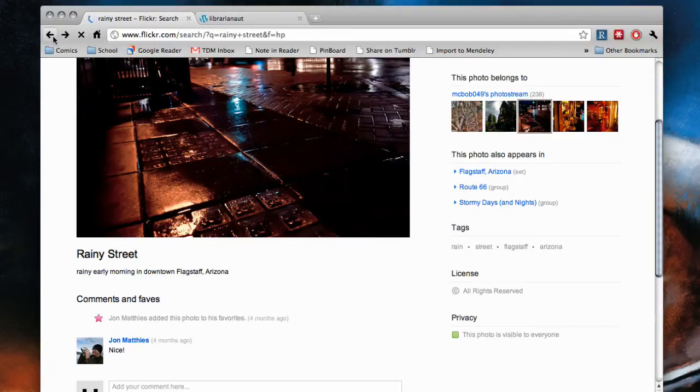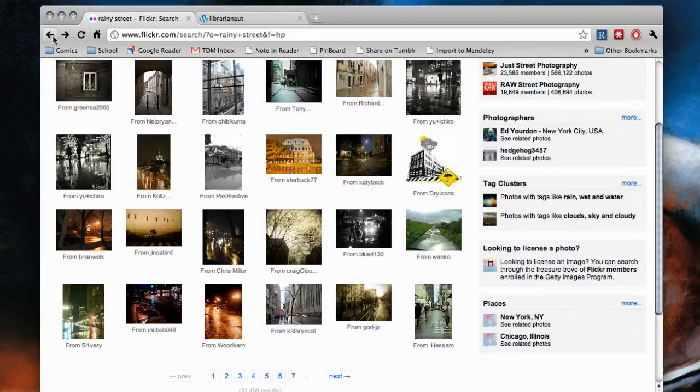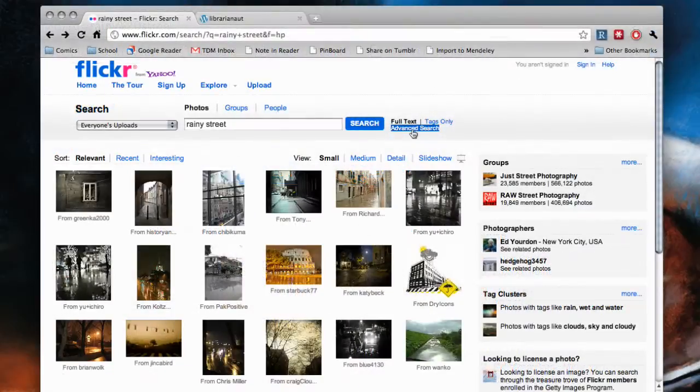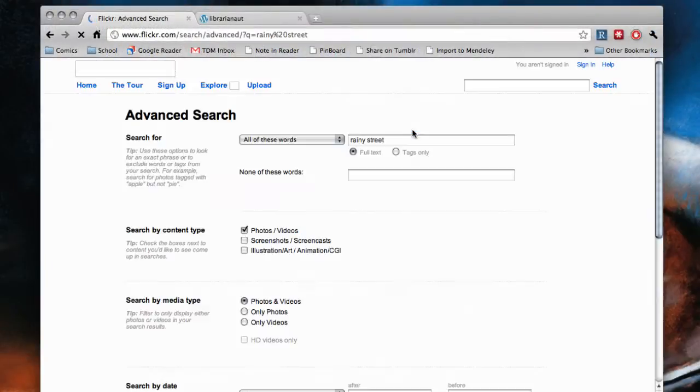Happily, Flickr makes it easy to find photos that owners want to share. Back on the search results page, you click on Advanced Search.